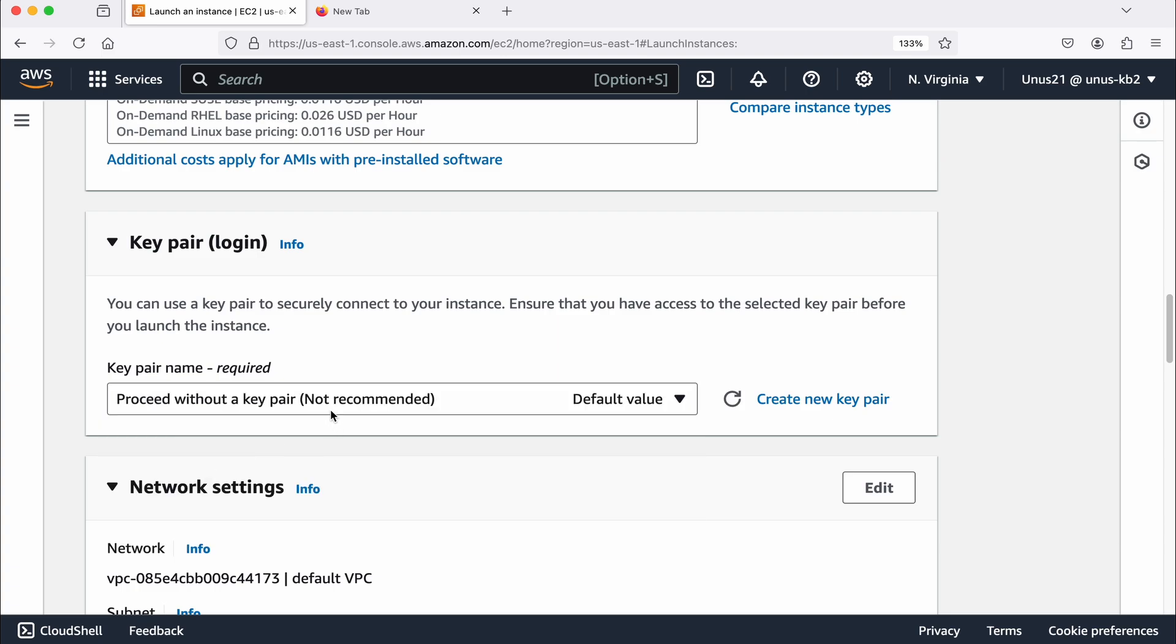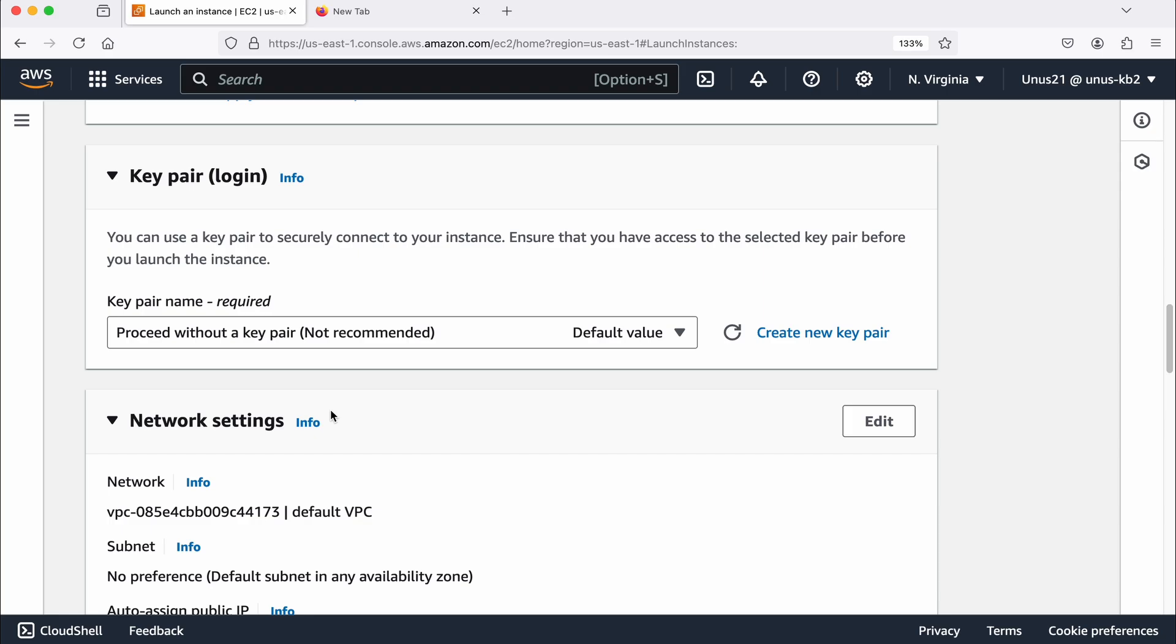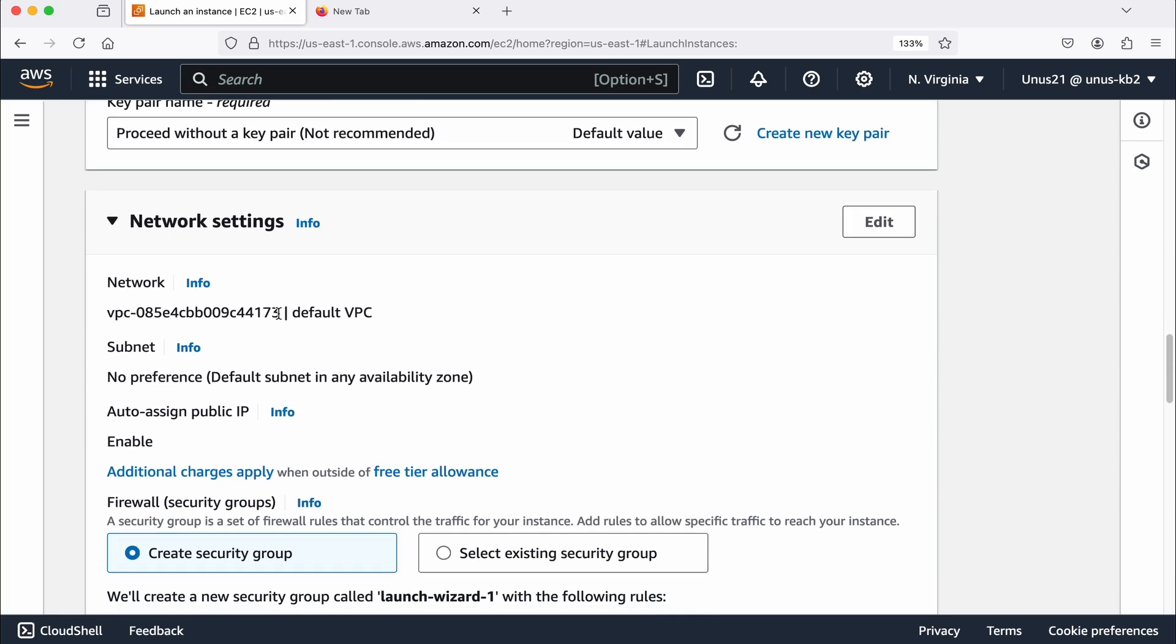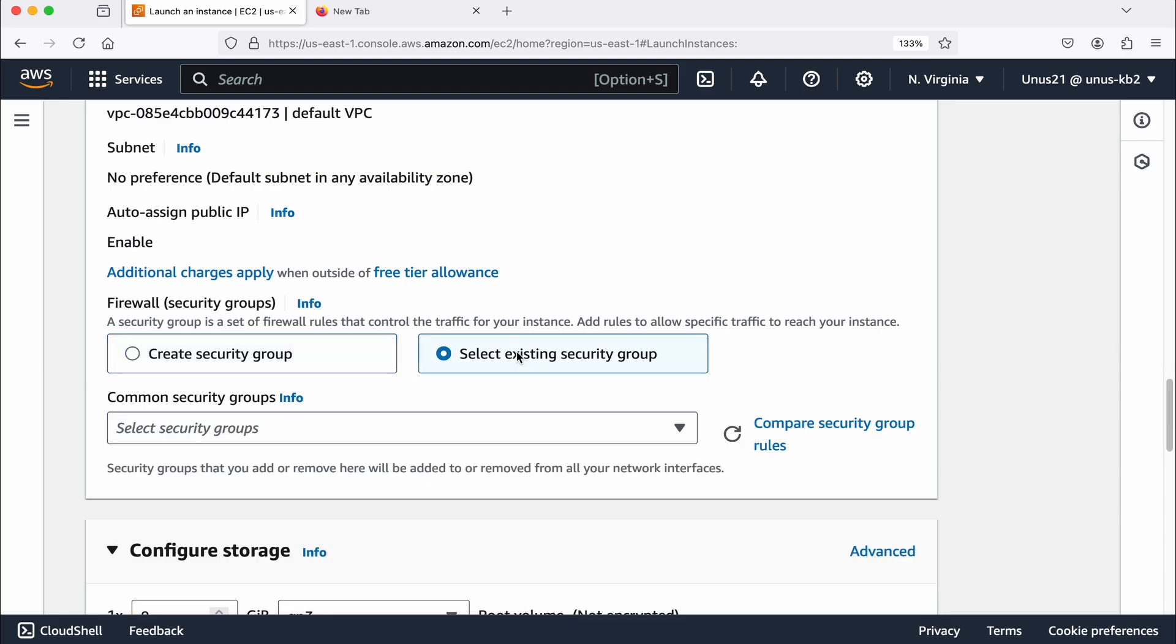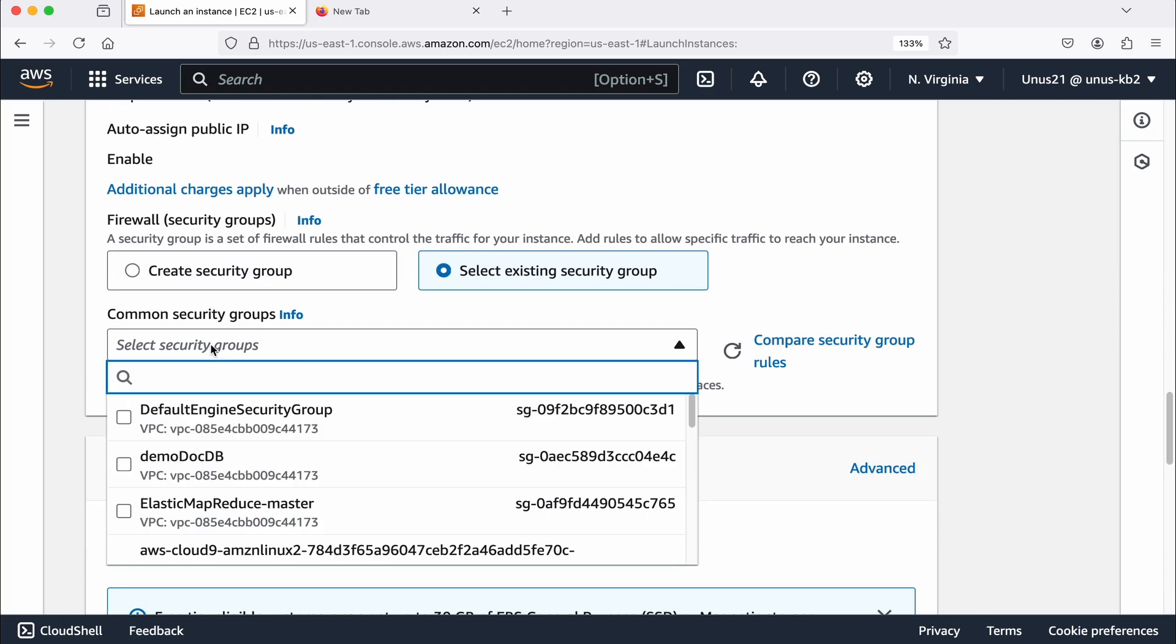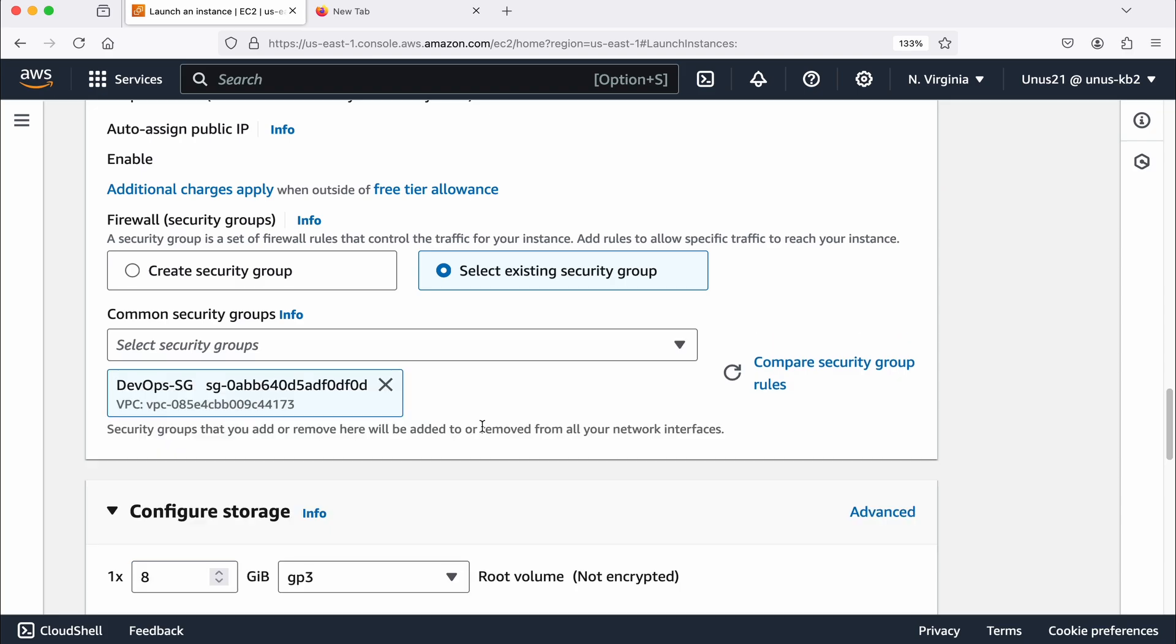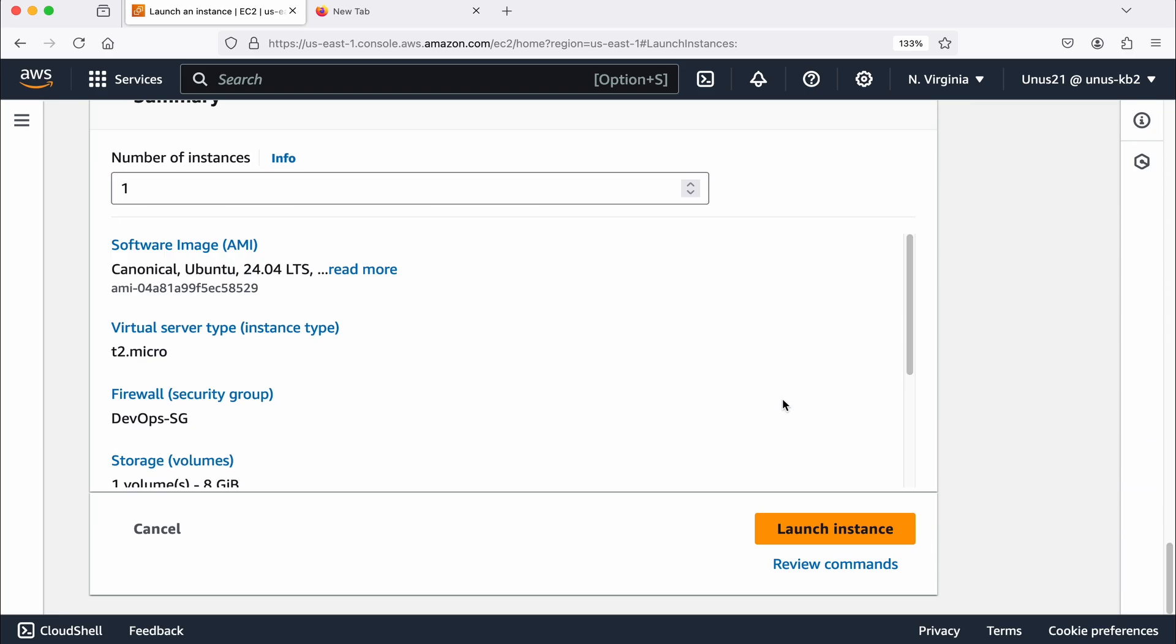So let us see when there is no key pair in the server two, how do we log in? How do we log in using SSH into that machine? Come down network settings default is okay. Security group, you can create one or you can select an existing security group which has port 22 open. I have one so I'm going to reuse that come down, launch the instance.